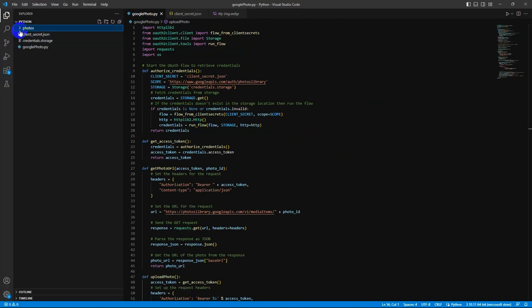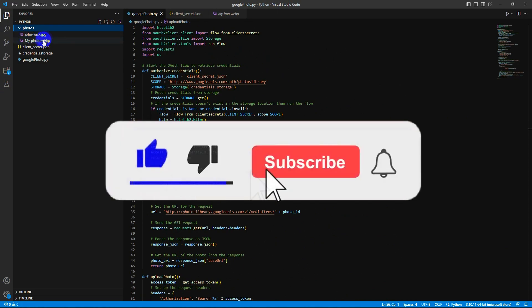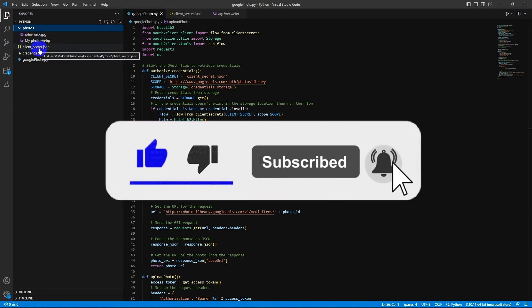I have a folder with content of photos and this file is our API credential.